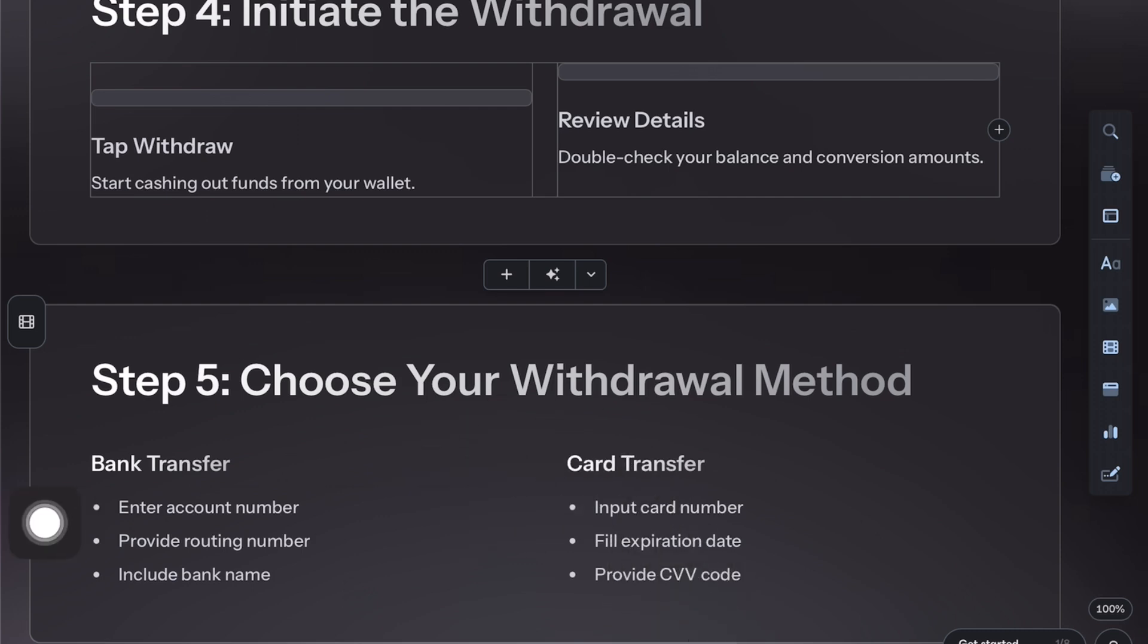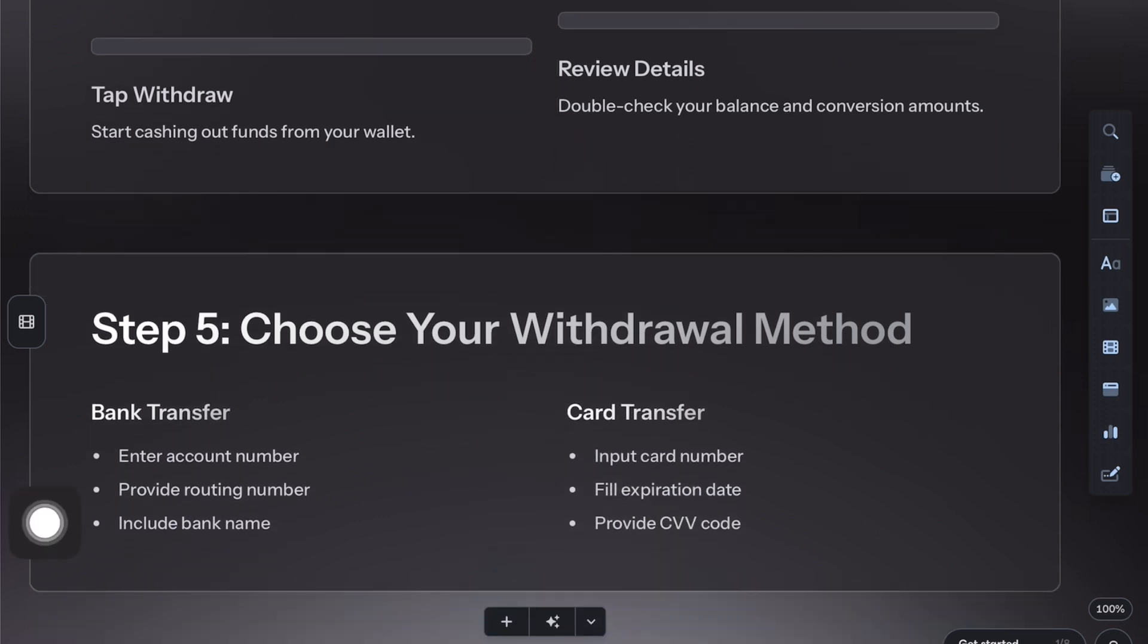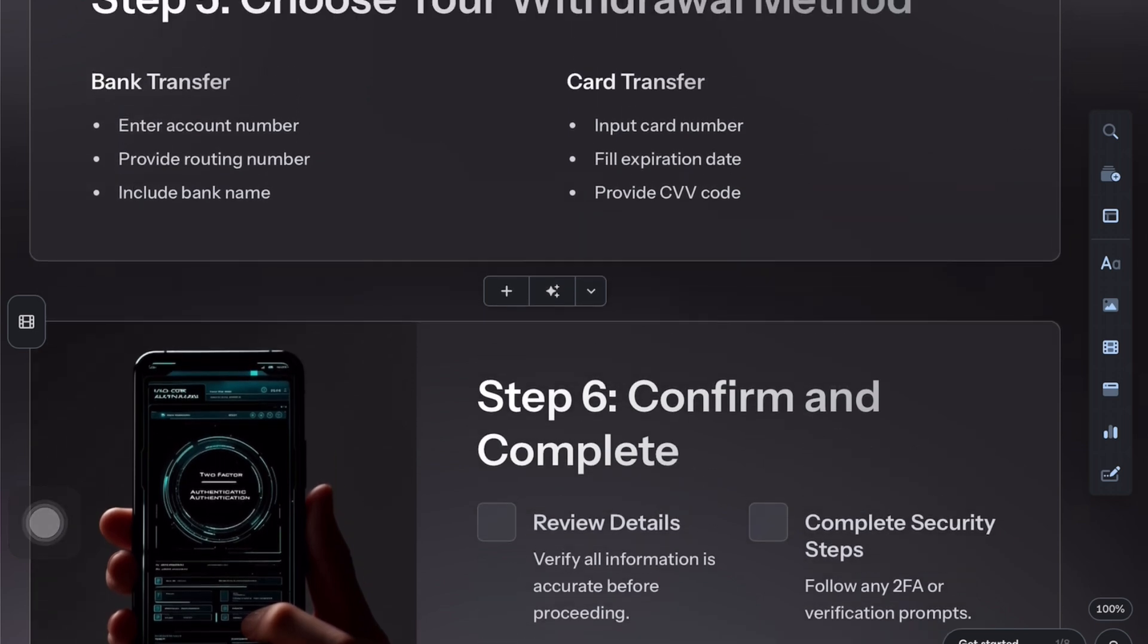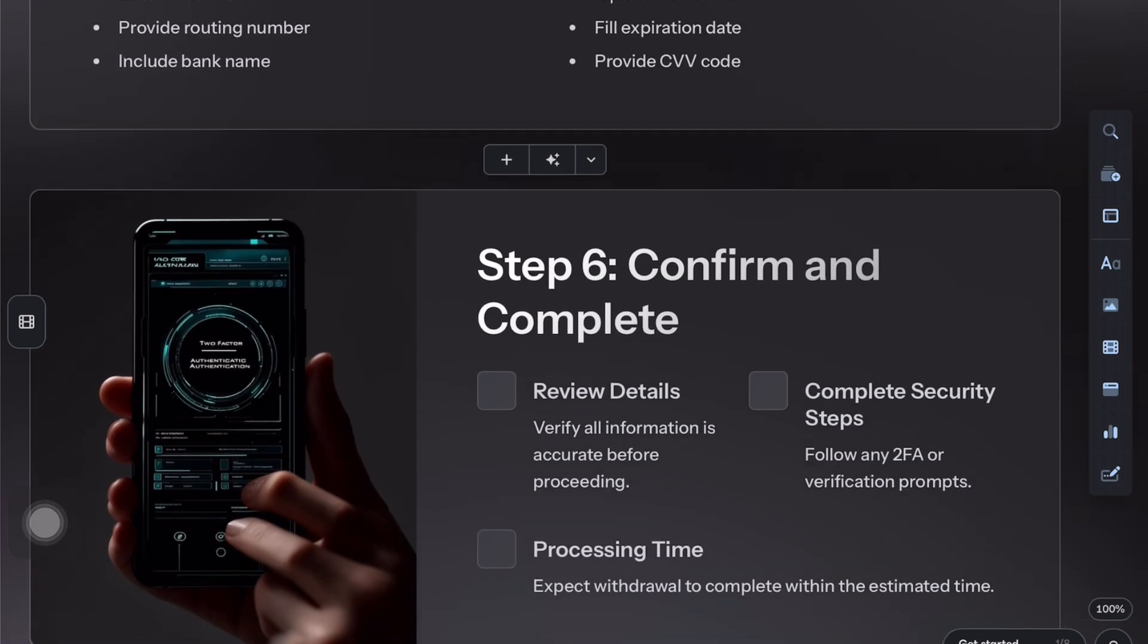Enter your bank or card details, or just pick a saved one if you've already added it. Now type in how much you want to withdraw, keeping in mind any limits or fees.